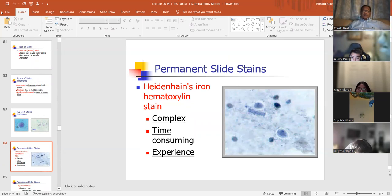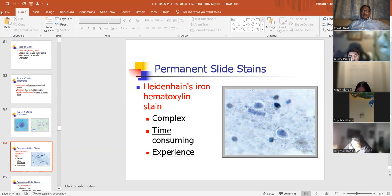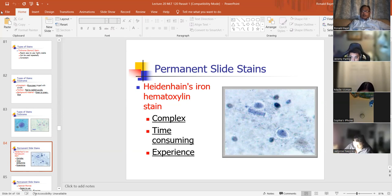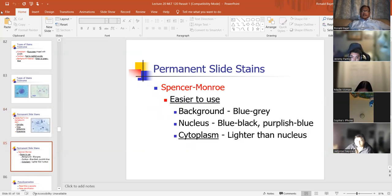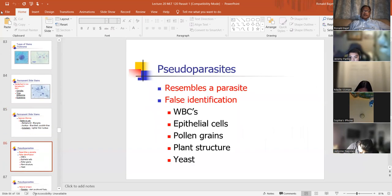Heidenhain's iron hematoxylin stain is a little more complex, time-consuming, and requires experienced technicians or technologists to process. The Spencer-Monroe modification is easier to use. Background is blue-gray, nucleus is blue-black, purplish-blue, and the cytoplasm is lighter than the nucleus.